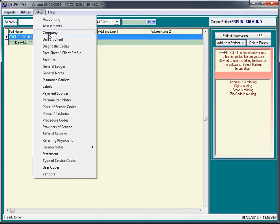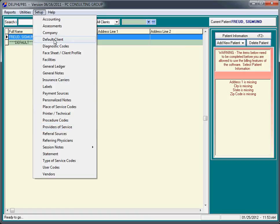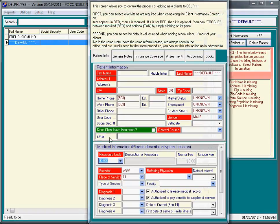You're going to do set up company, set up providers of service and add either yourself or if you have multiple providers within your practice, set up a few insurance carriers, and set up your default client.